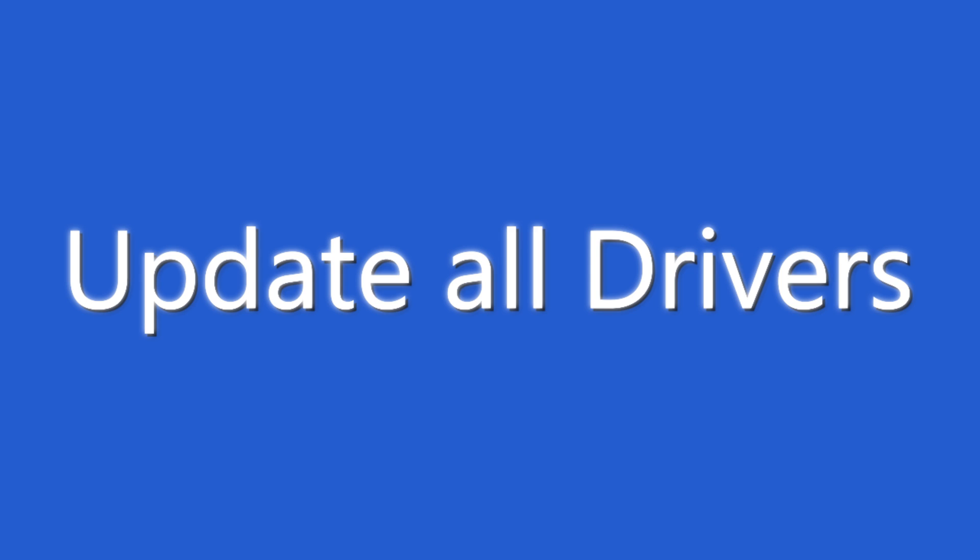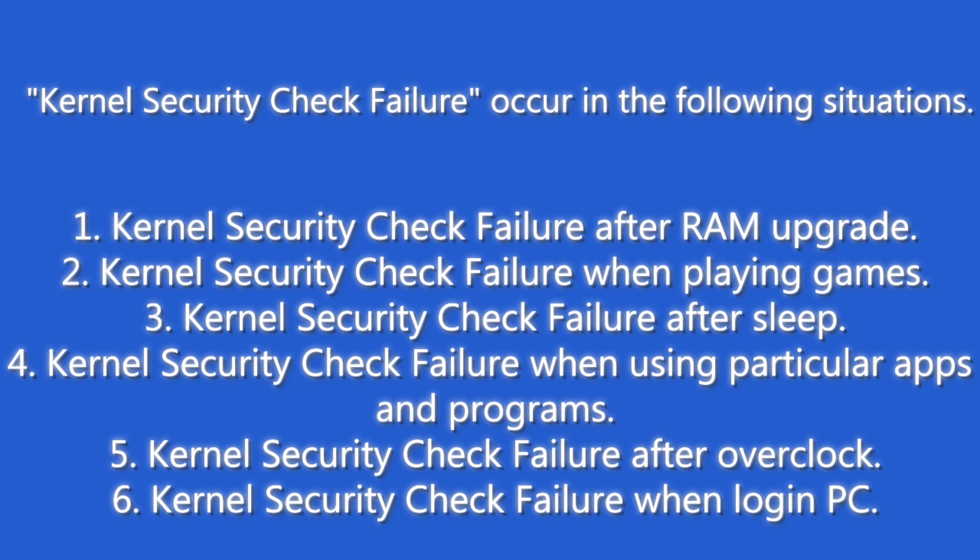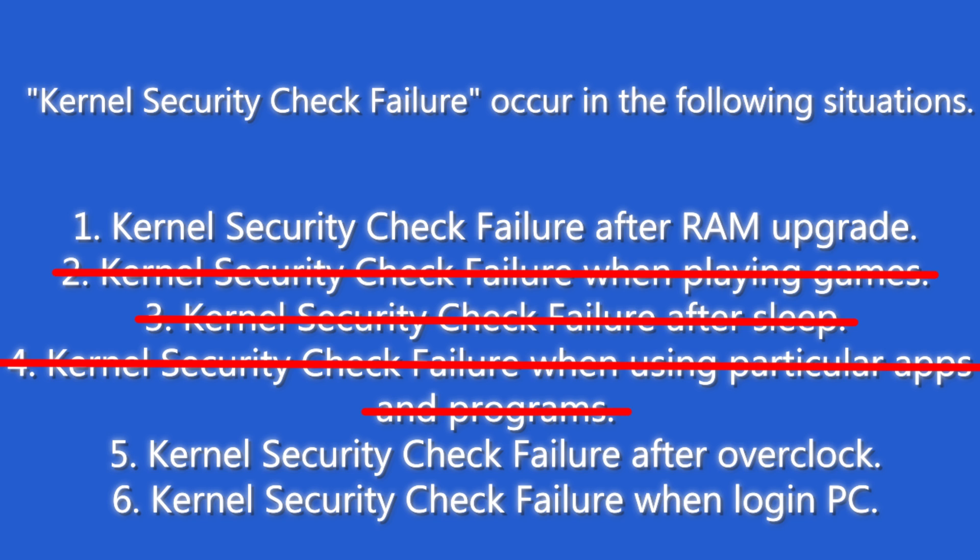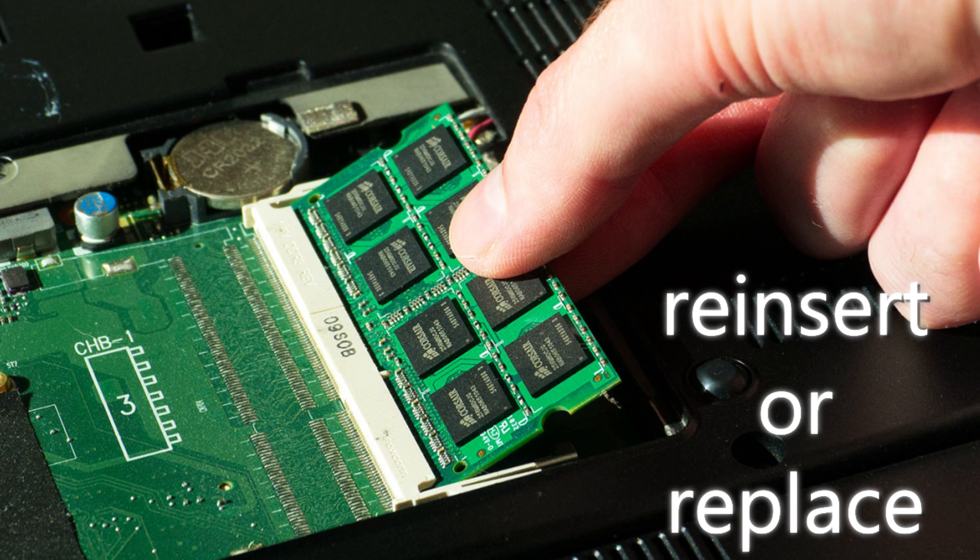And last, update drivers. After this step, kernel security check failure after sleep, when playing games, and kernel security check failure when using particular apps and programs errors will be fixed.